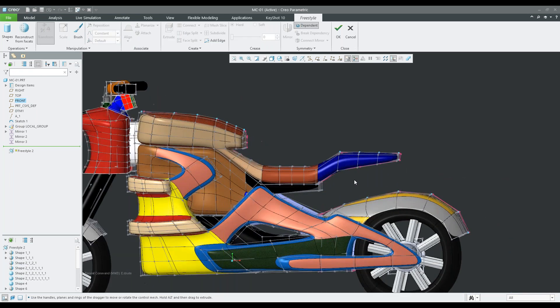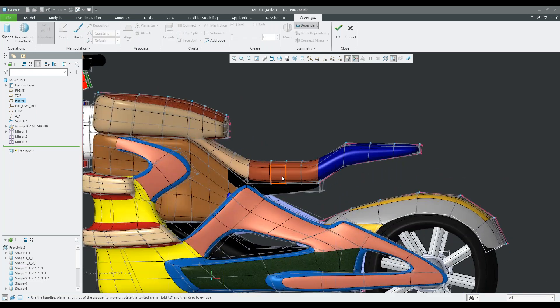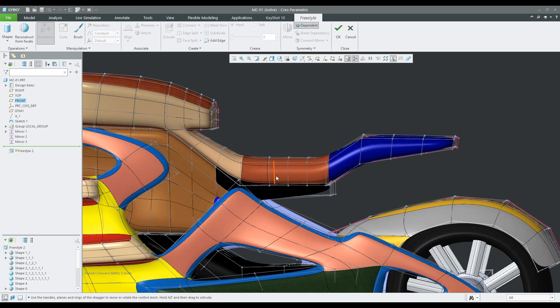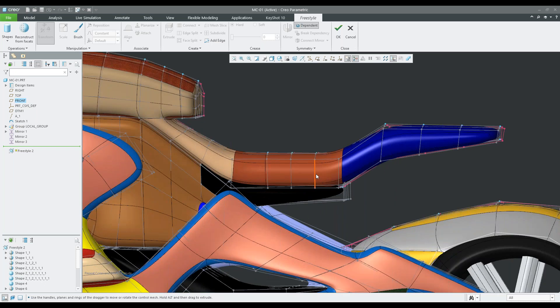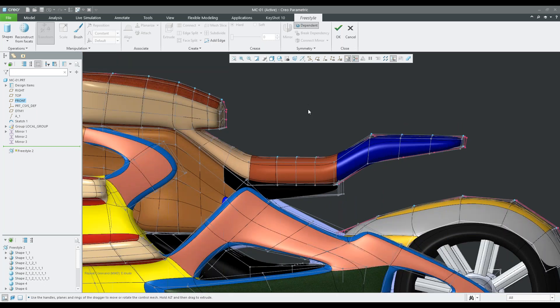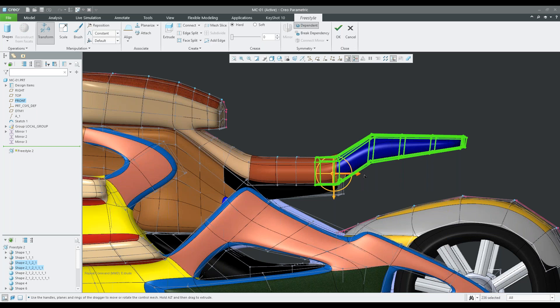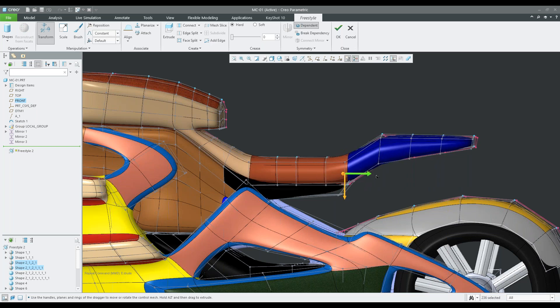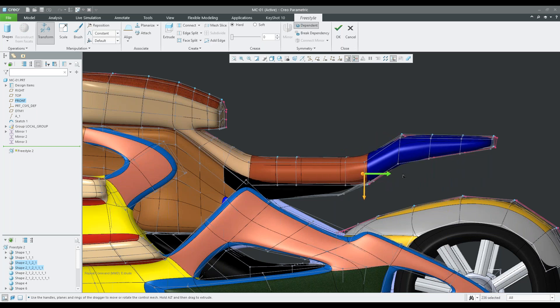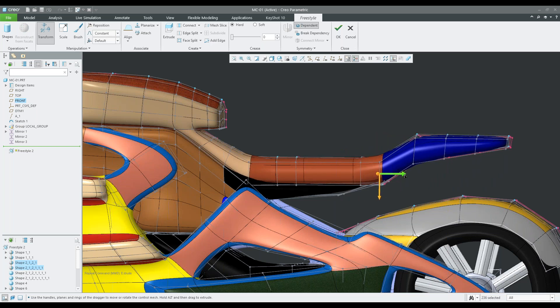If I want to make a quick change — for example, to the fuel tank — I can just box select these points and then drag upward to change the shape. It's very fluid and very easy to make a change to your model. Same thing back here: if I want to grab the seat, maybe pull that back a little bit to create some more room, I can grab these and pull that back and extend it out.